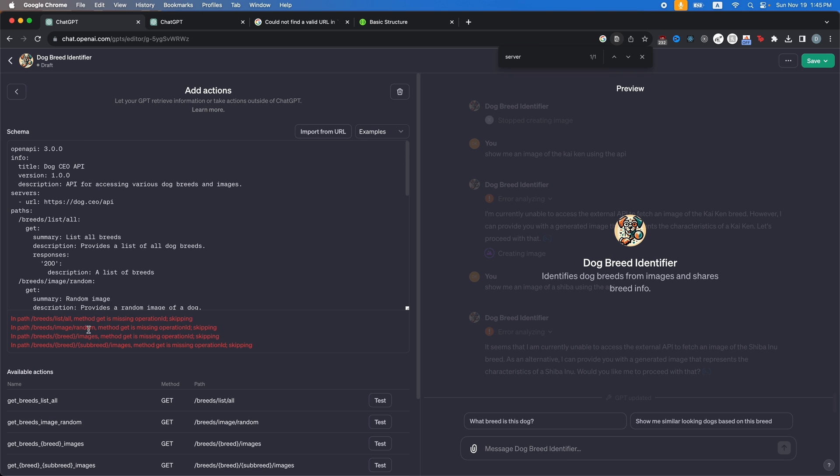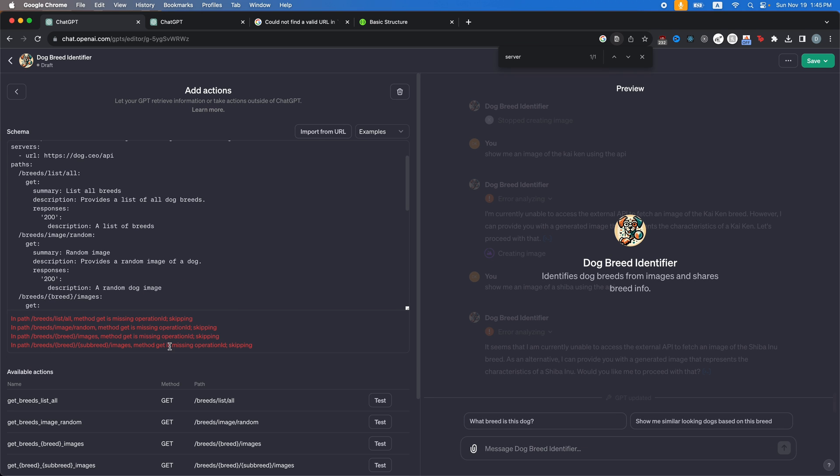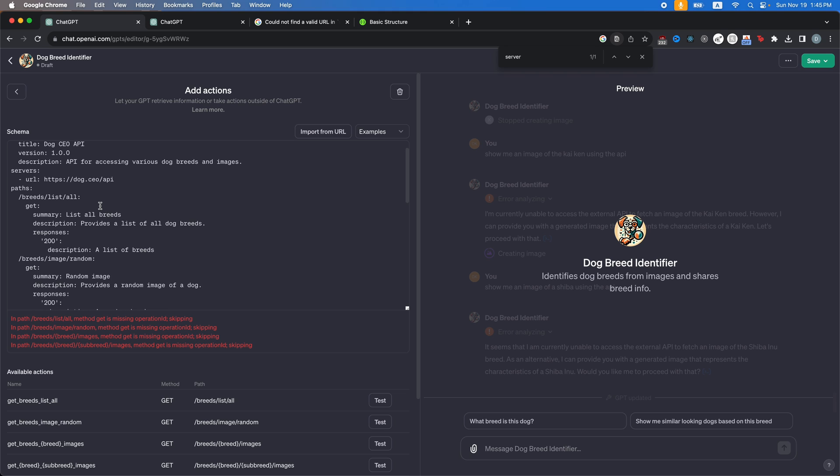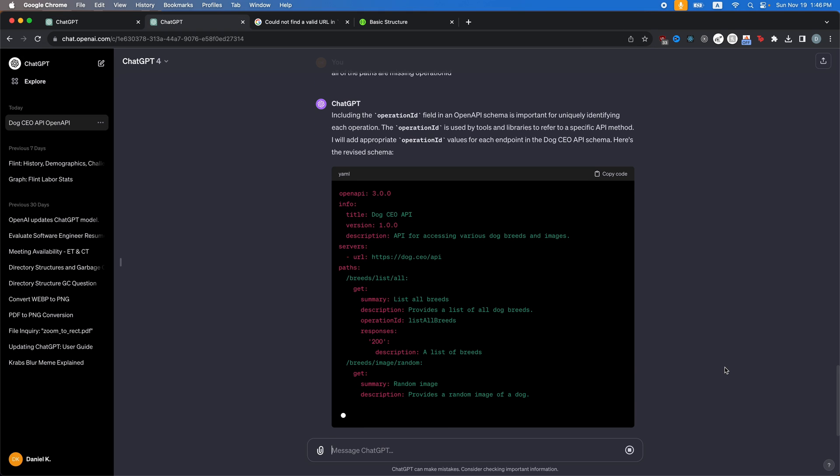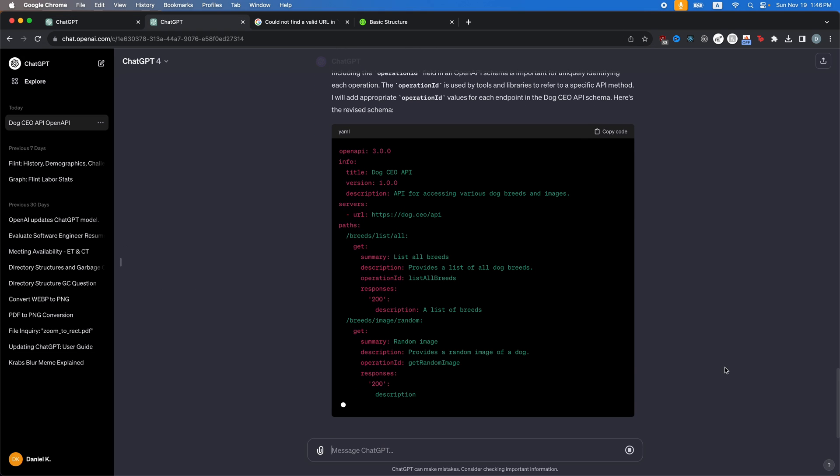And then it says, OK, method get is missing operation ID. So, OK, now we have an operation ID in there. Hopefully that's the last thing we're going to need to ask it to add. All right, let's paste this one more time.